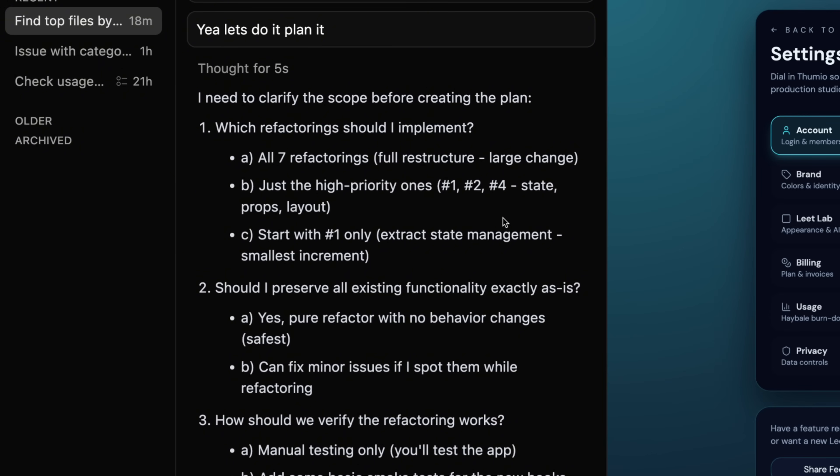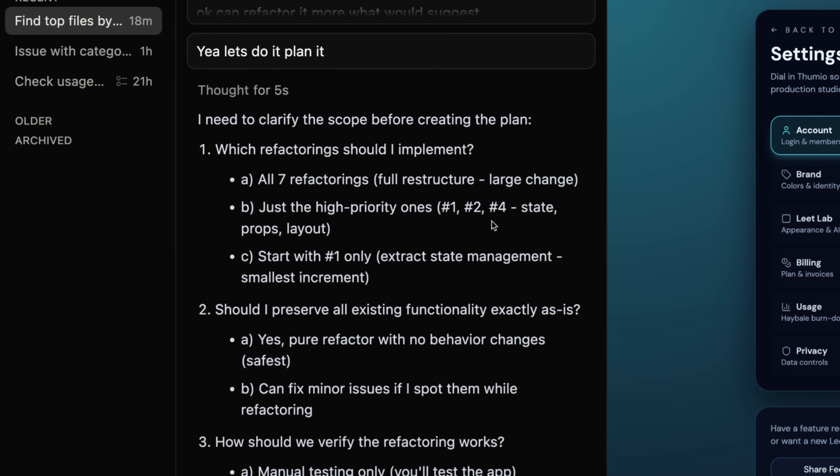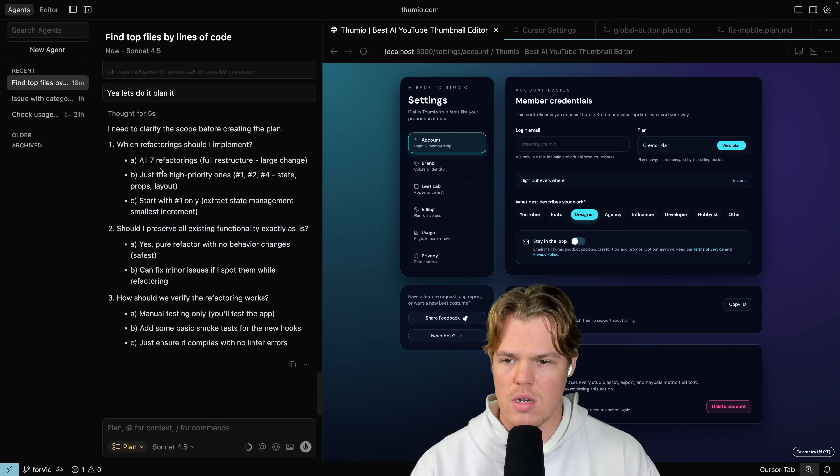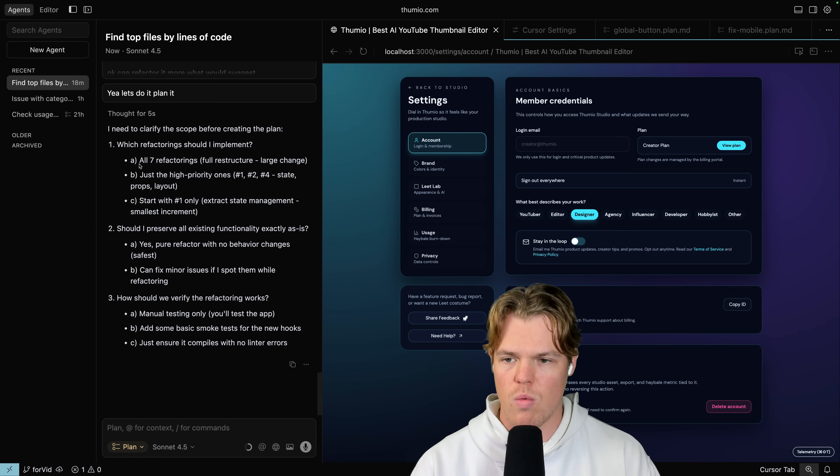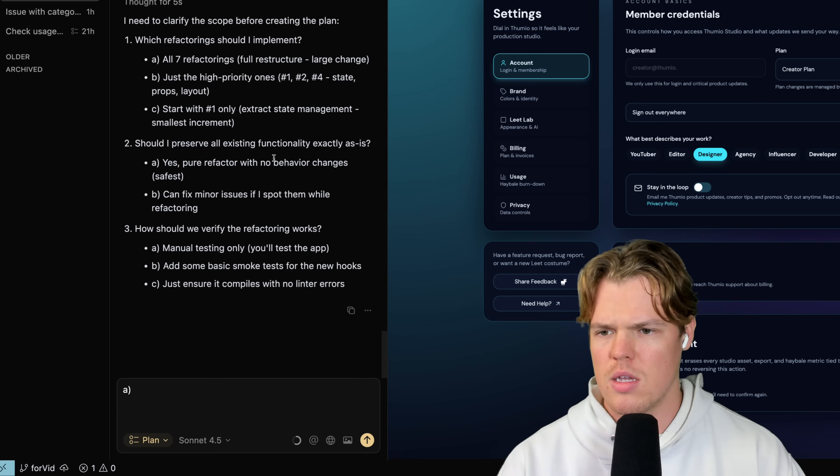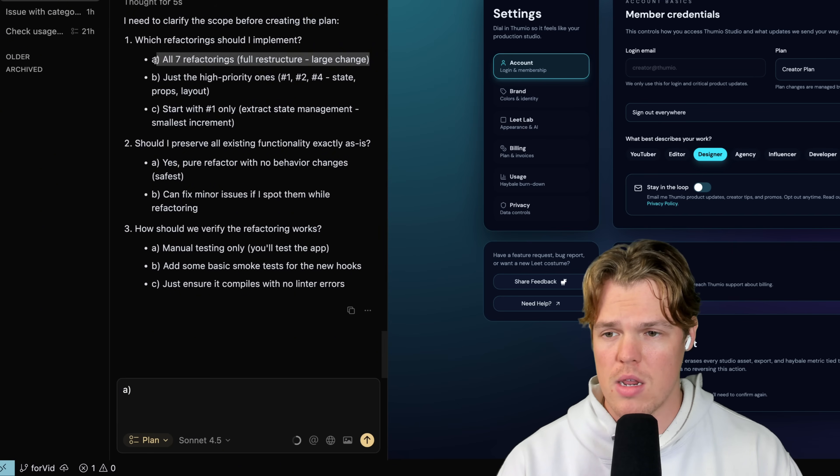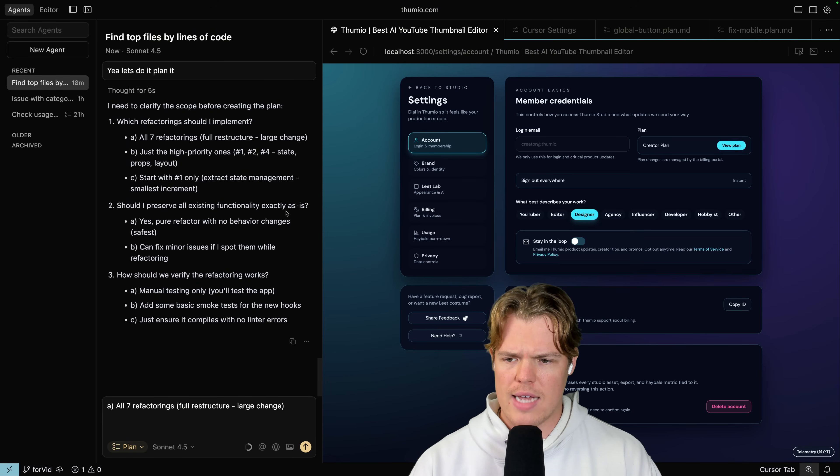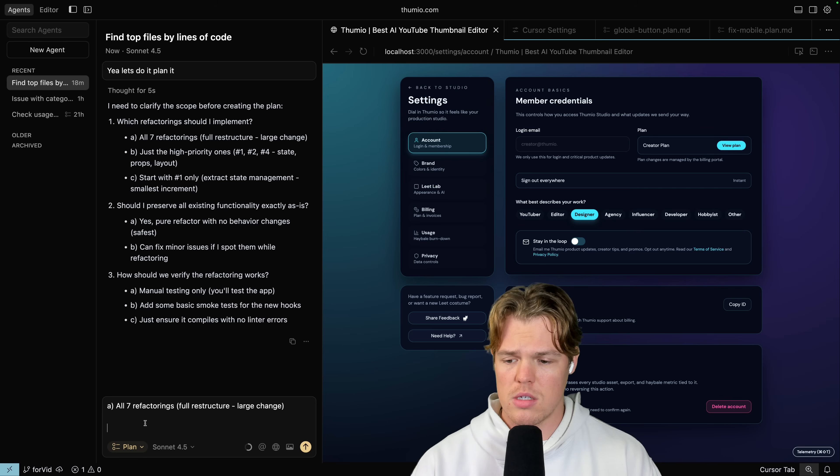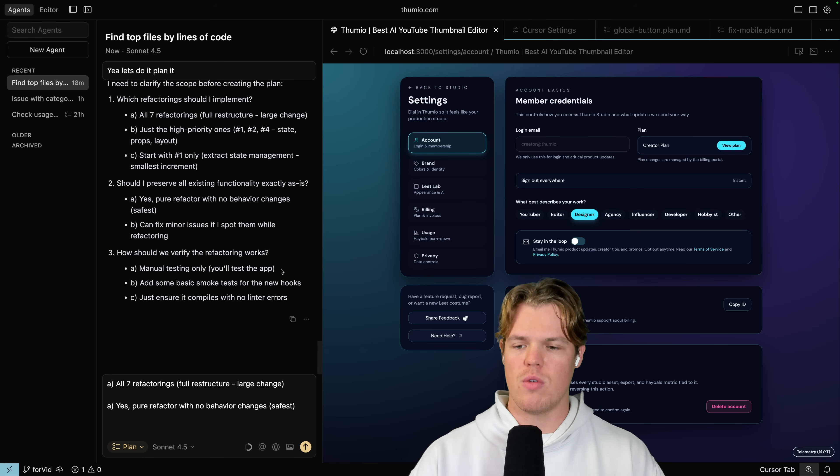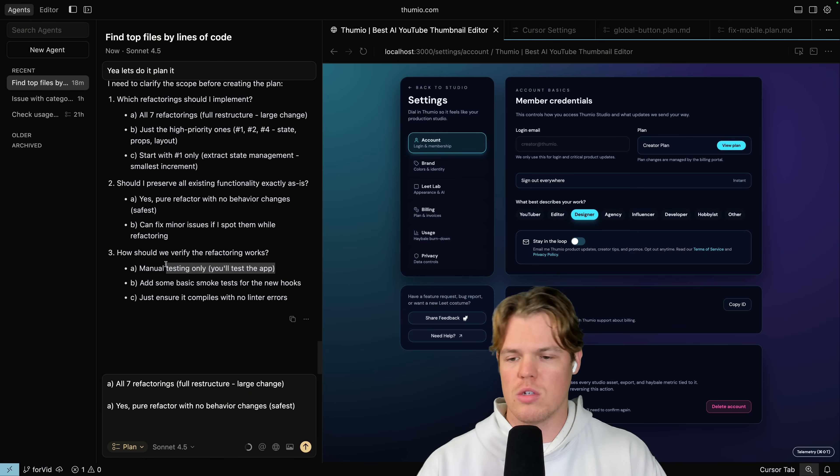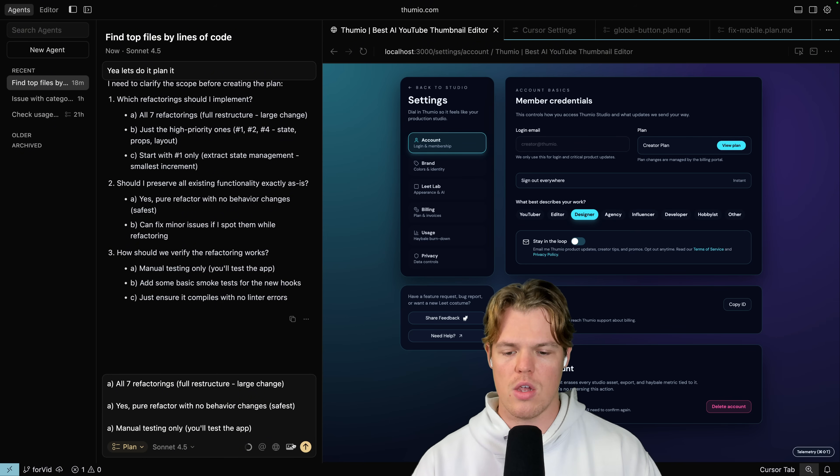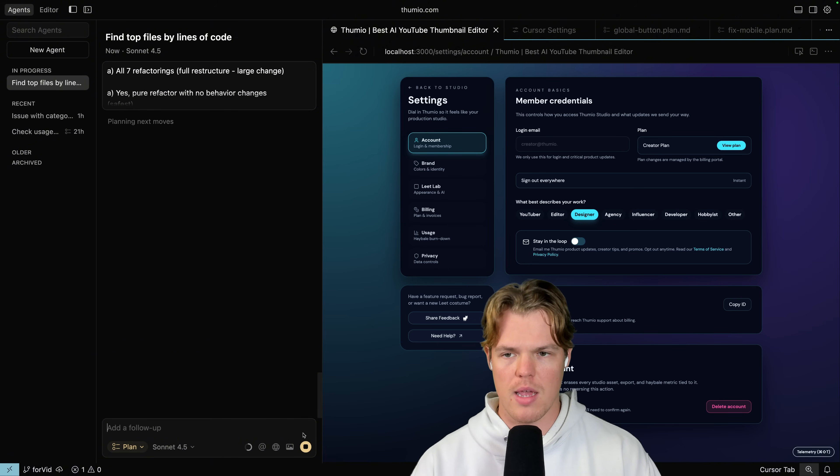Plan's here. And what's really amazing, what I really like about Sonnet is it does these little ABC questions before doing a plan. Very smart. Which refactoring should I implement? All seven, just the high priority ones, start with one. Typically, you're going to go with A here. You want to just do it all. So actually what I need to do is I need to copy the whole line here. Let me copy it. Should I preserve all existing functionality as is? Yes. Please don't break my app. Should we verify the refactoring works? I typically just go with manual testing. I'll test it. Don't worry about me. Hit A here and hit plan.